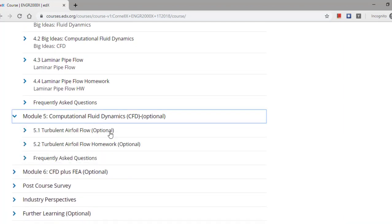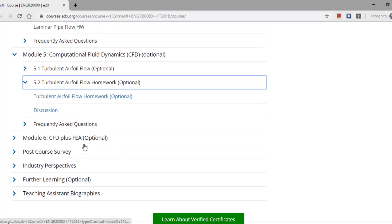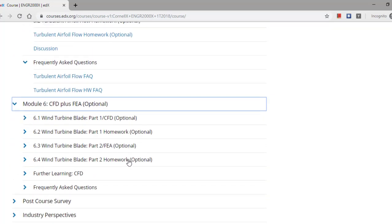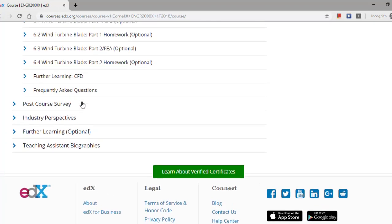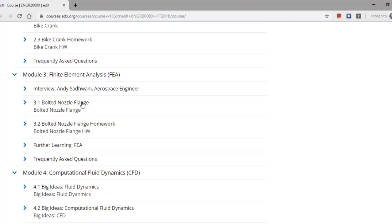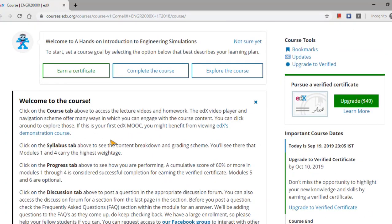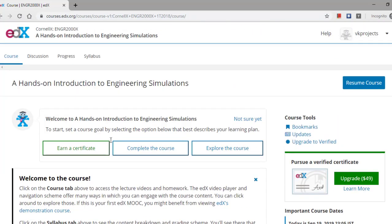Also next, they are going with some kind of bolted nozzle flange and computational fluid dynamics also they are going to solve, and some kind of turbulent airflows. Then you can see wind turbine blade flow analysis, finite element analysis—all these things are they are going to learn in this course.